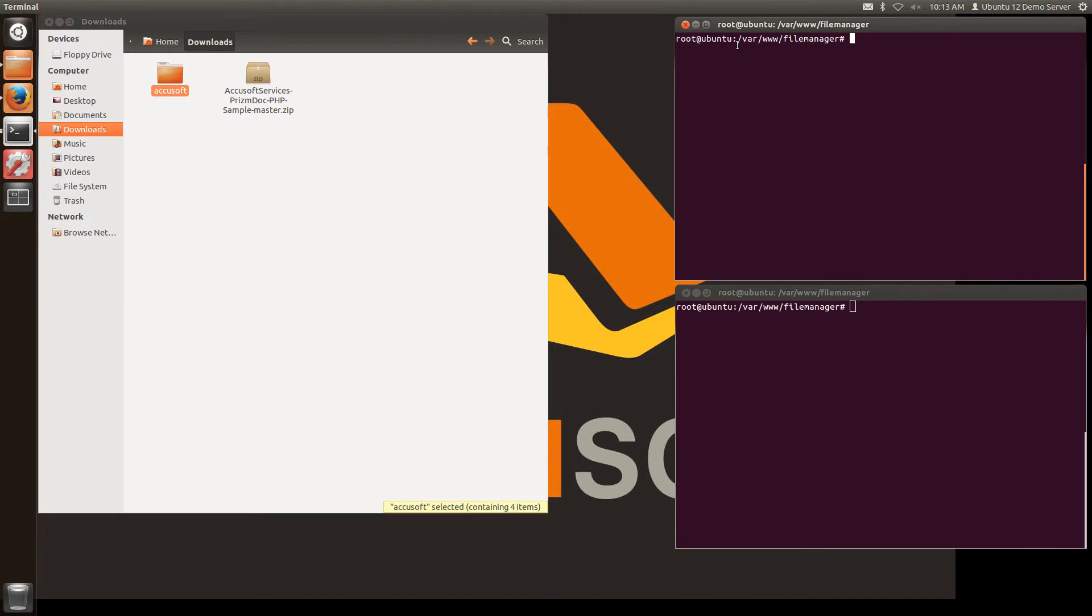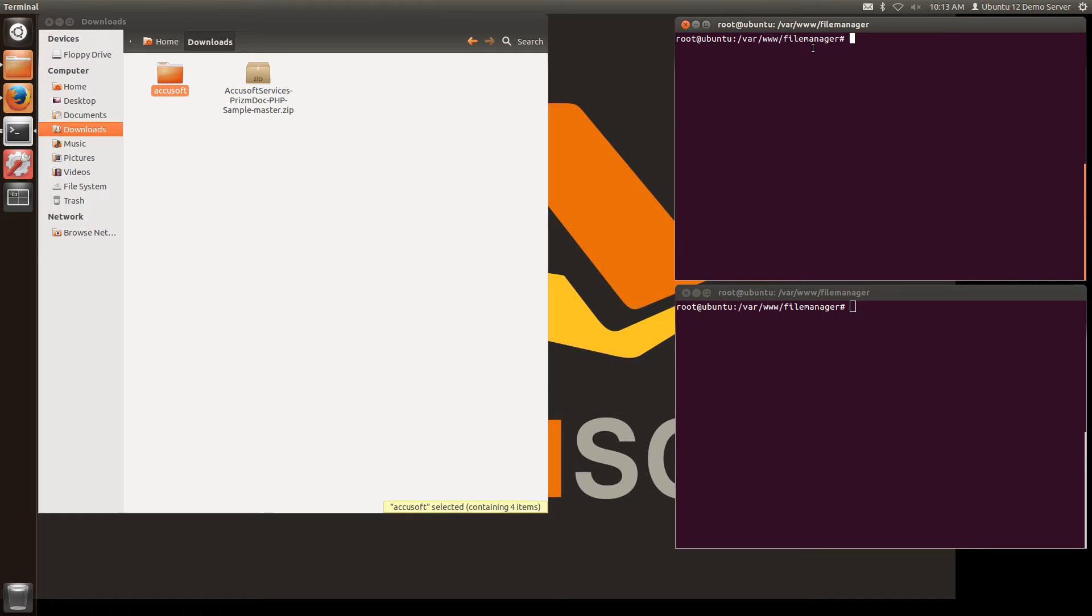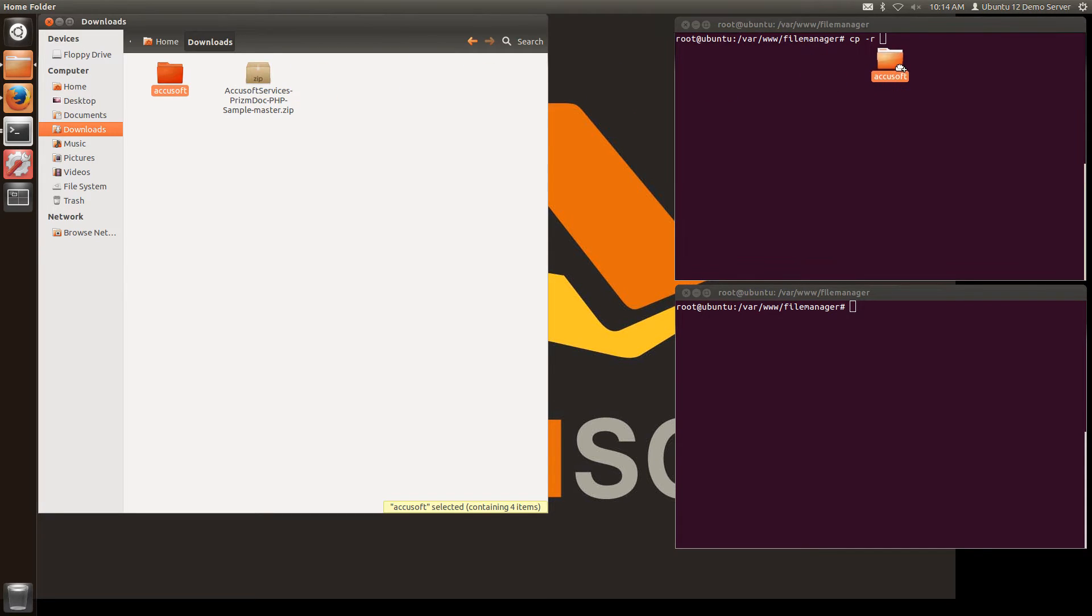So the root directory for my web server is var www file manager. On your computer that will be wherever you've configured that in your Apache or your IIS. I'm going to copy this folder into this directory.